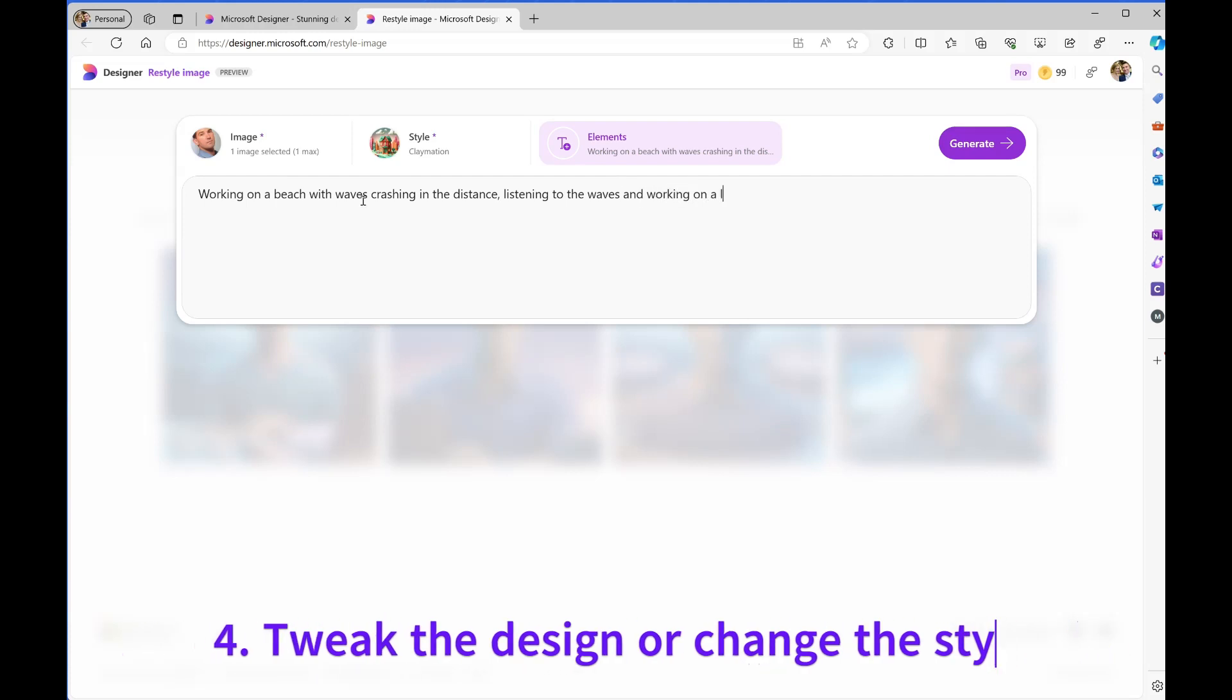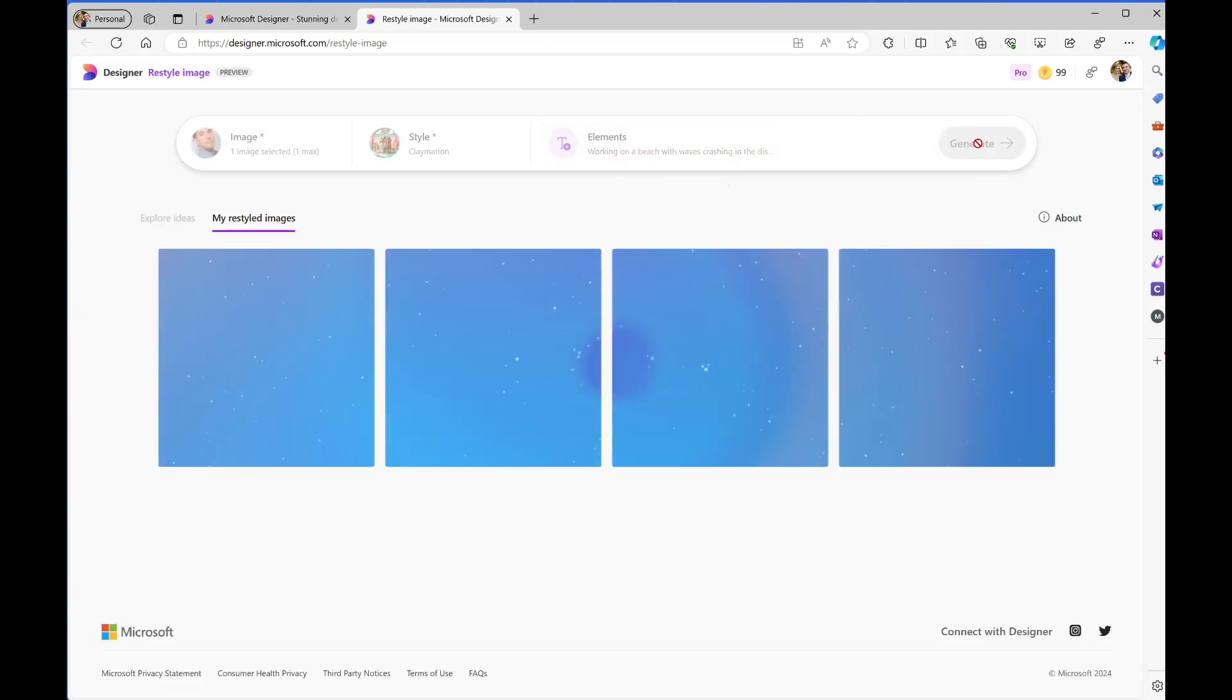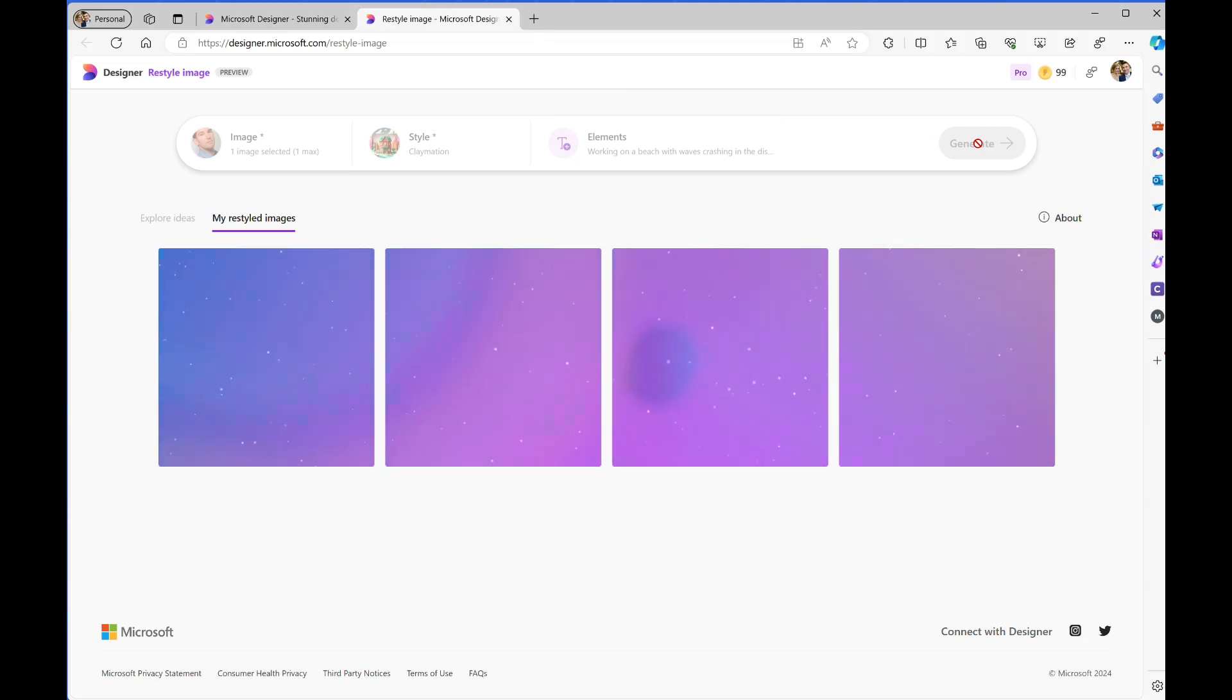I'm going to say that I'm working on a beach, waves are crashing, listening to music, working on a laptop. We'll give that a go and click on Generate to see what it comes back with.